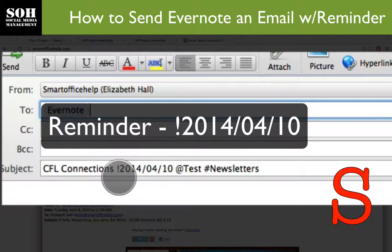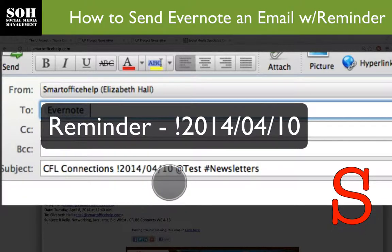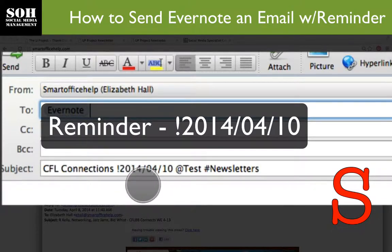After the title, where I have the exclamation mark, that is denoting the reminder date. You put the year first, then the month, then the date. So this is set for April 10th, 2014 — that's when I want the reminder for this particular note.